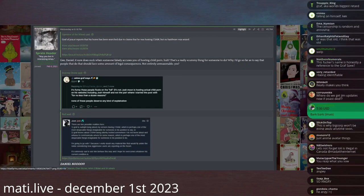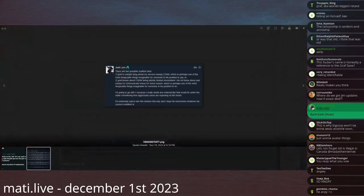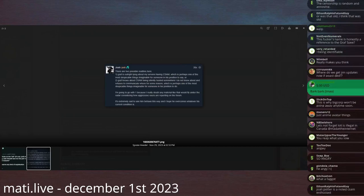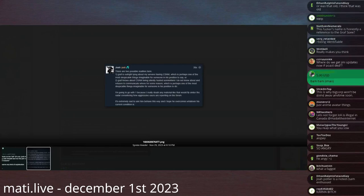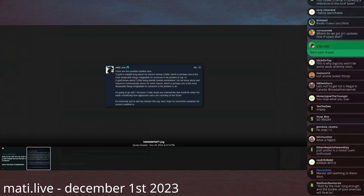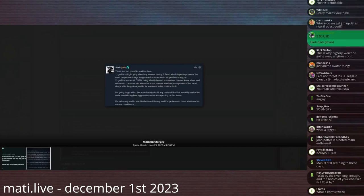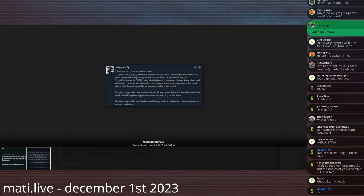My reply to this is still prescient. I will repeat myself: there are two possible realities here. Either A, Graf is outright lying about my servers having child pornography, which is perhaps one of the most despicable things imaginable for someone in his position to say, or B, Graf knows about child pornography being silently and secretly hosted somewhere that I do not know about and refuses to tell me where it is for whatever reason, which is also perhaps one of the most despicable things imaginable for someone in his position to do.